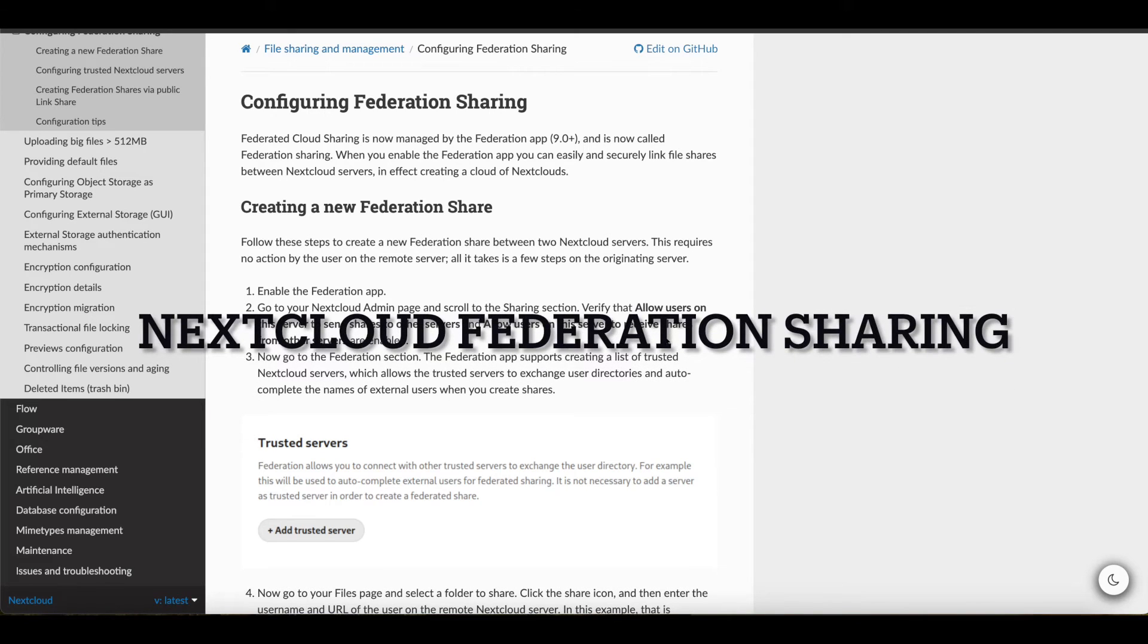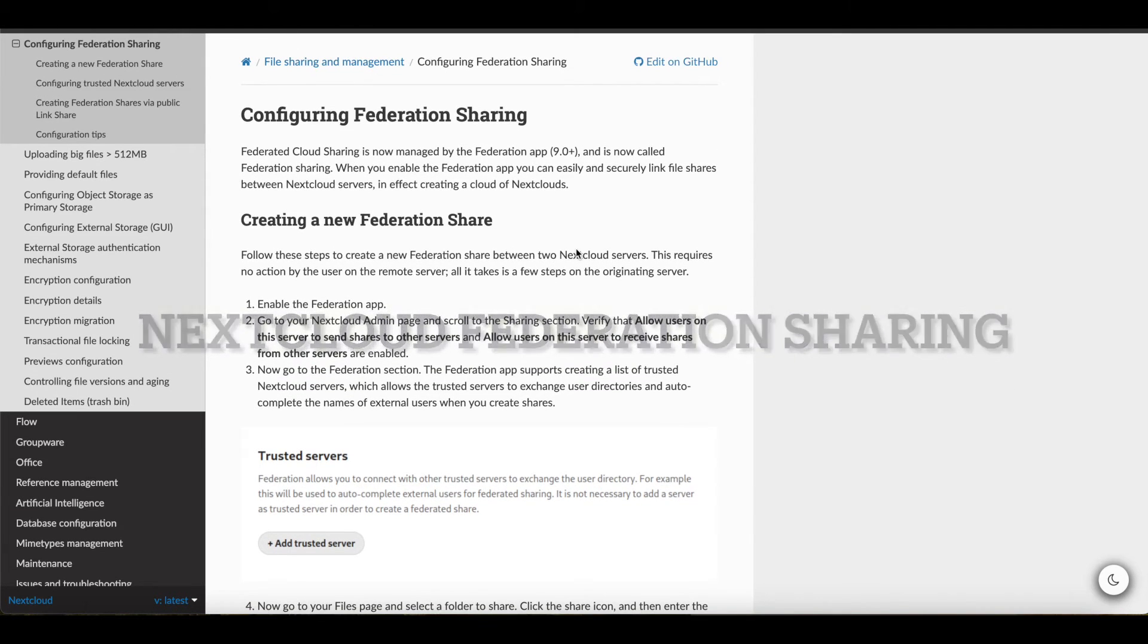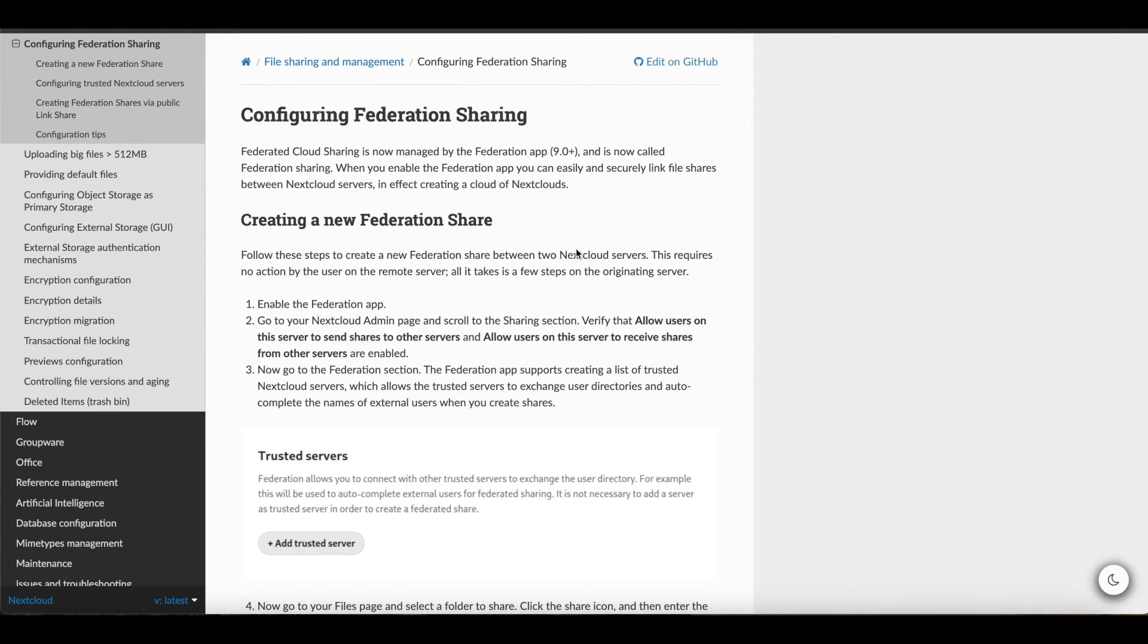Welcome to another video by GeekTogether. Today, I'll be showing you guys how to configure or set up federated sharing using your Nextcloud.